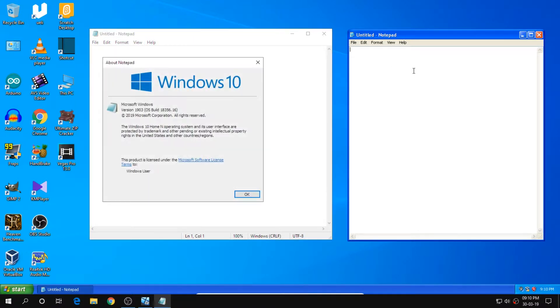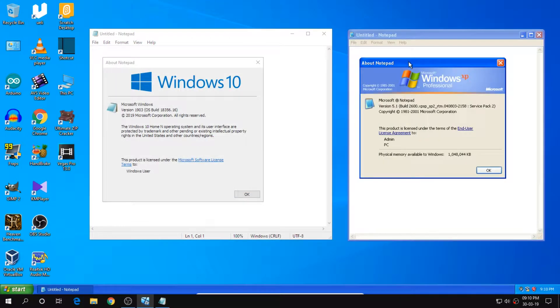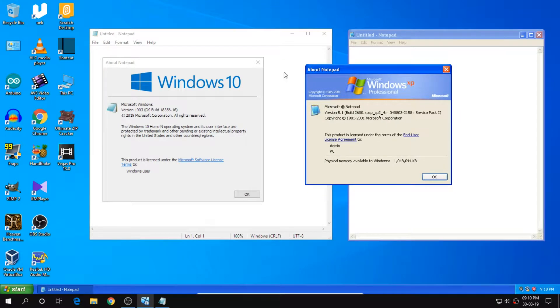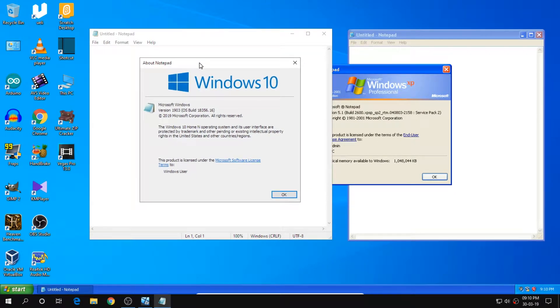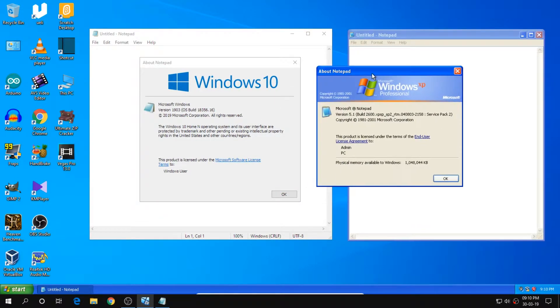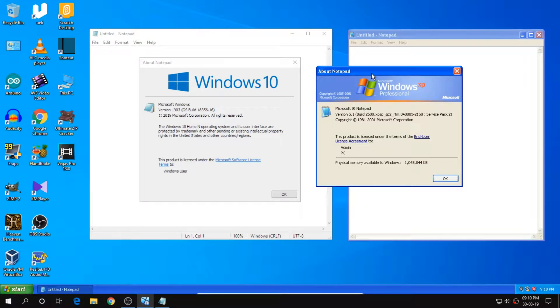If I go to about notepad, yup, then it shows the versions of the Windows as you can see. And logos are kind of different, even though the softwares are same.